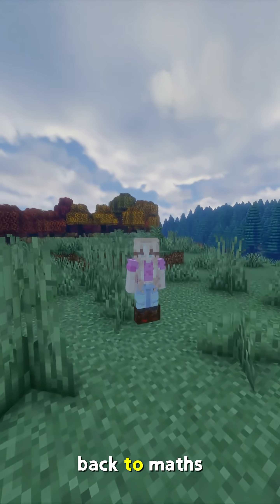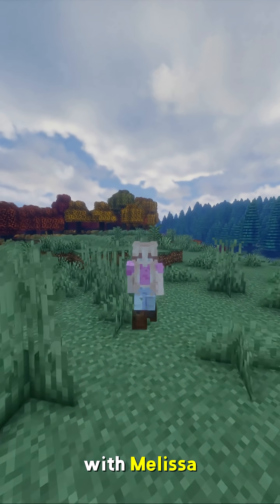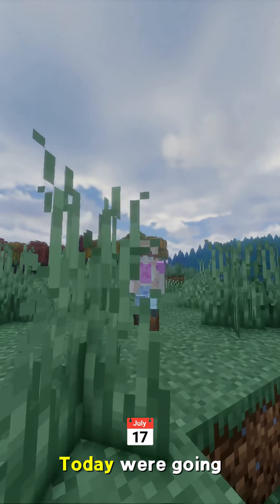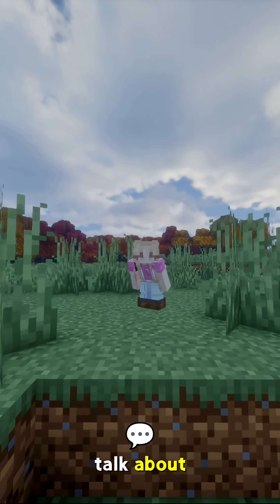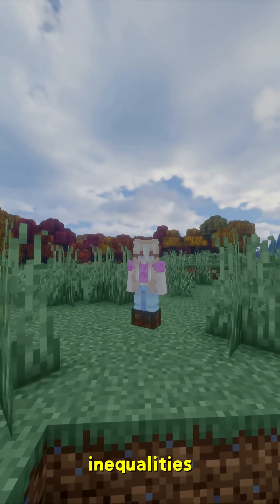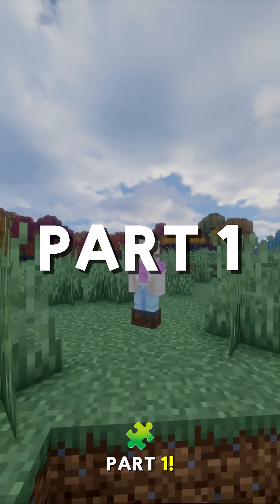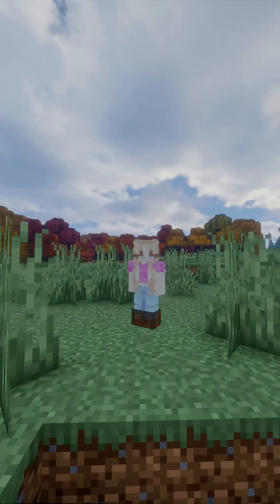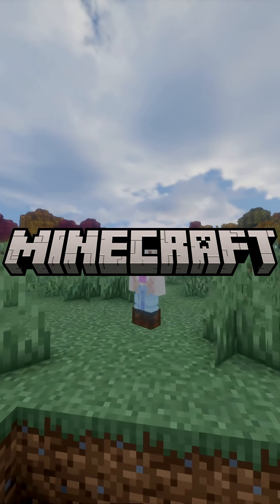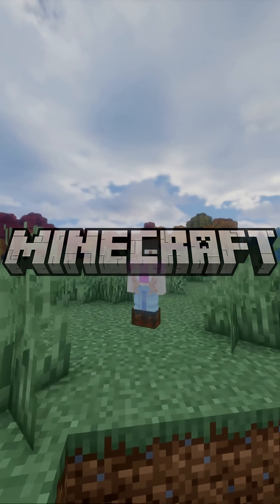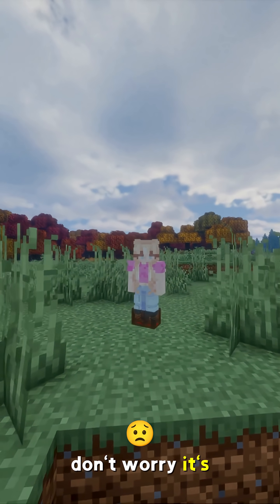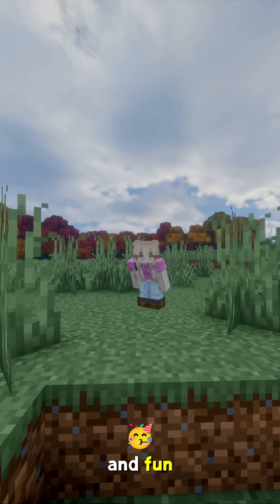Hey guys, welcome back to Maths with Melissa. Today we're going to talk about inequalities, part 1, in Minecraft. Don't worry, it's going to be easy and fun.